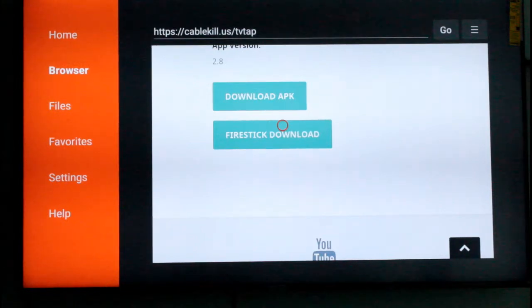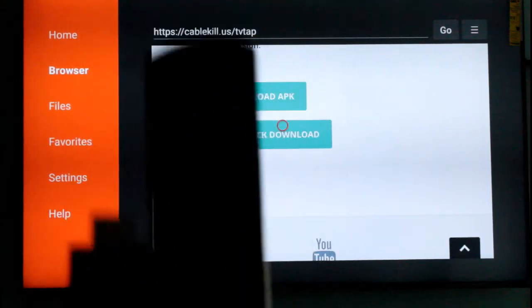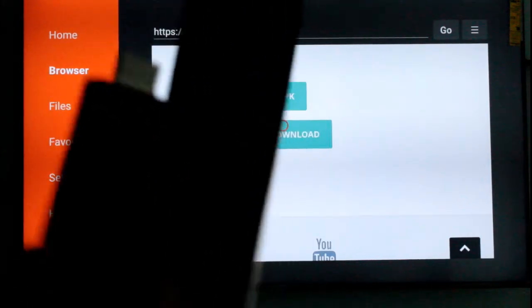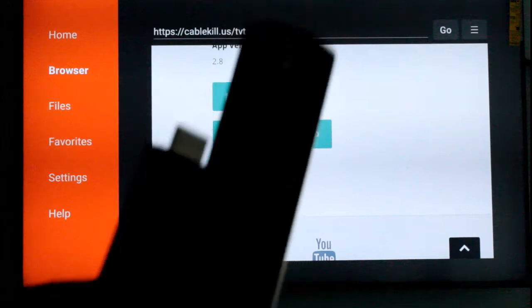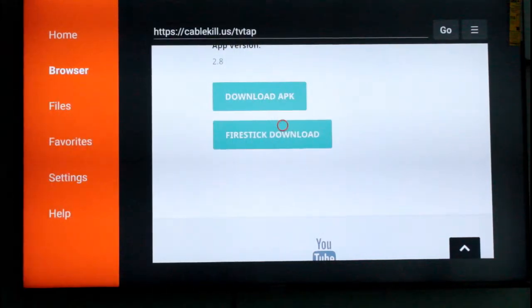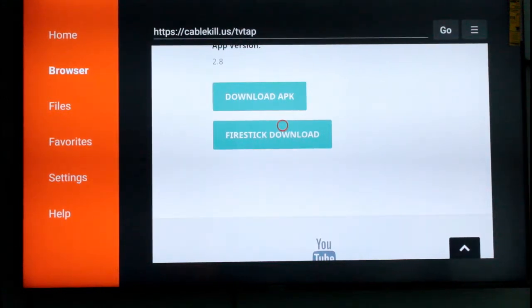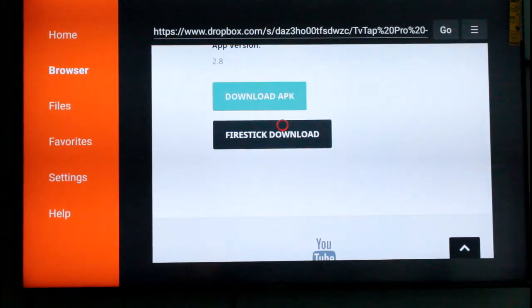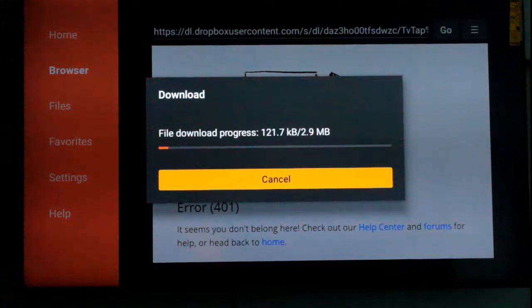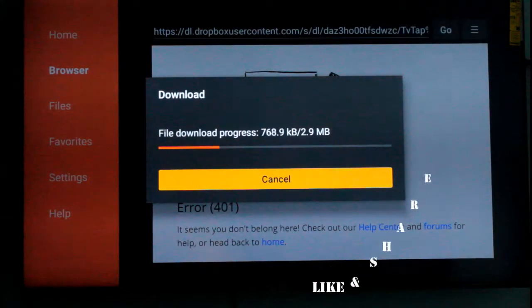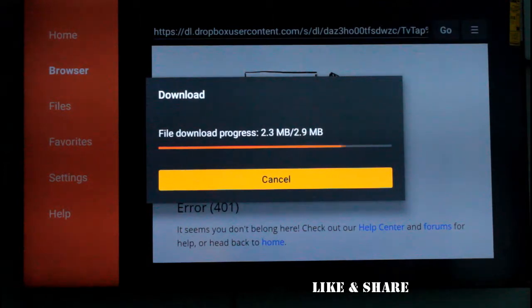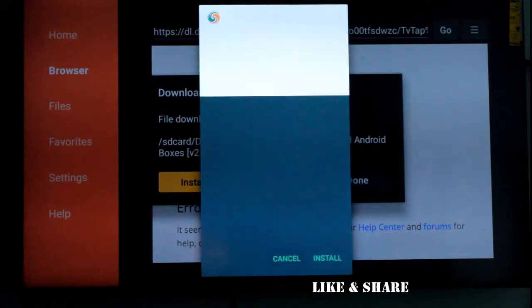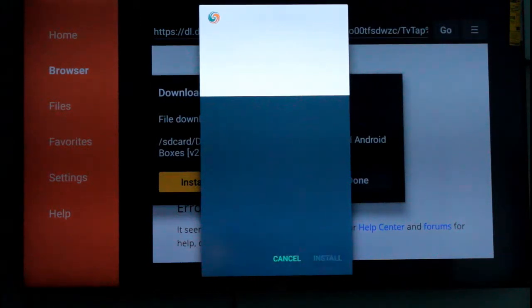If you click on the app, you can see the app. The app is a good app. If you click on the app, you can see the app. If you click on the app, you will see the app.